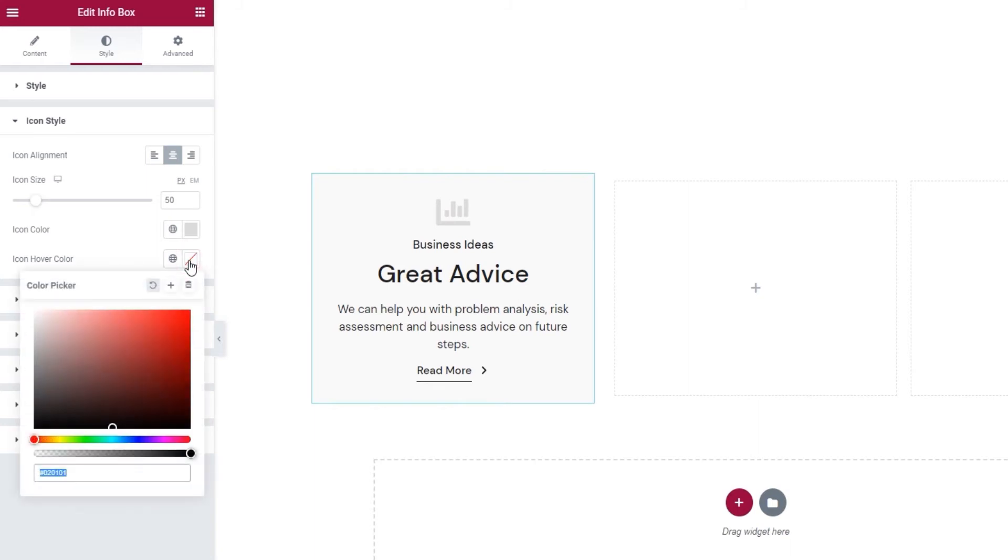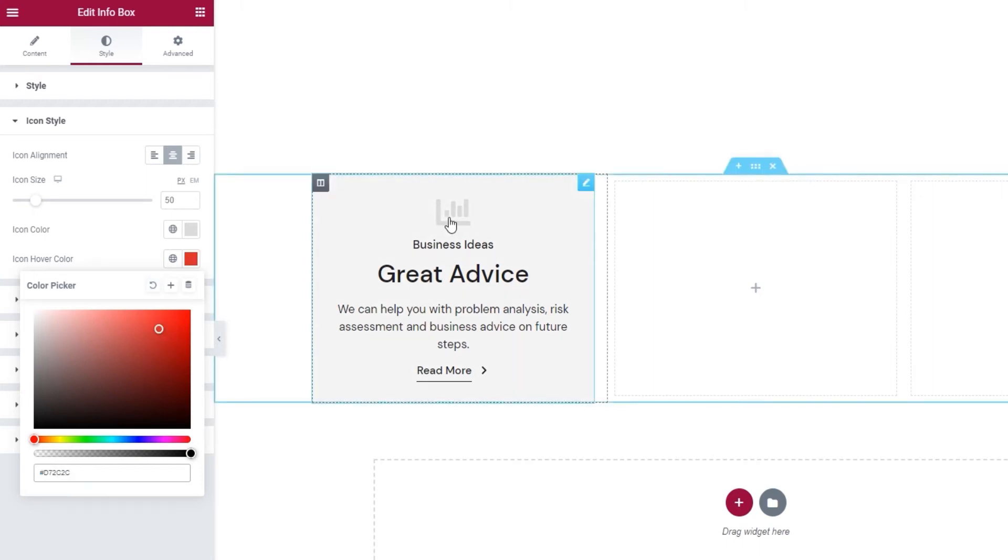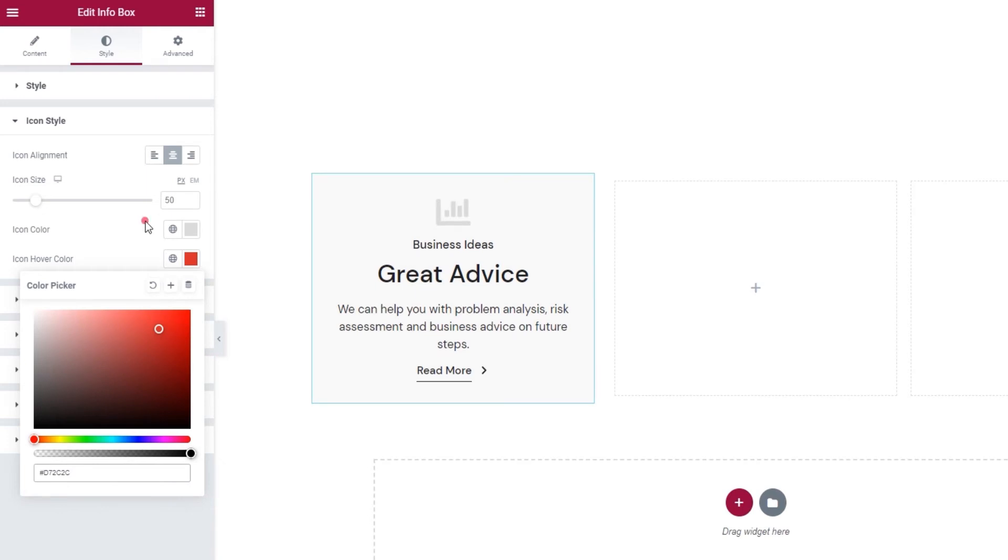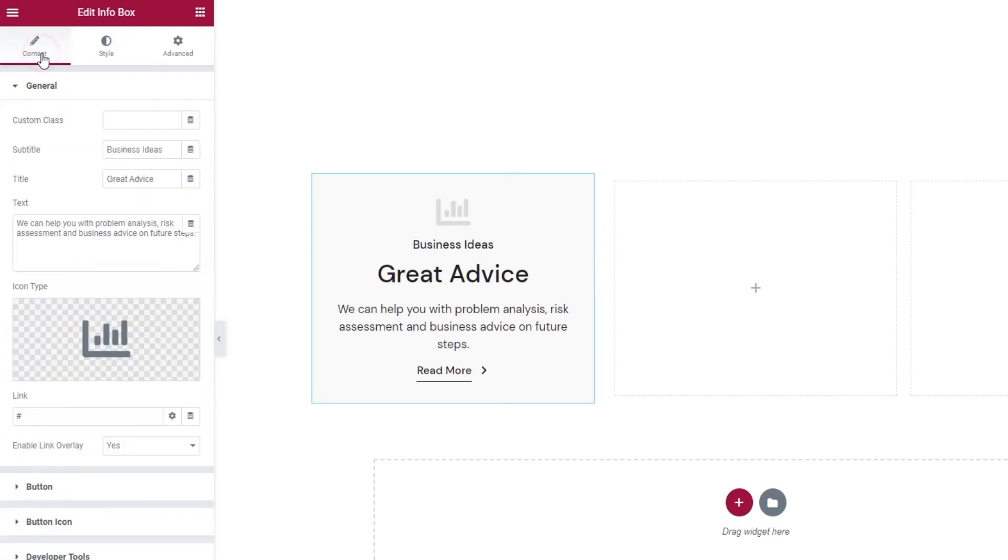And finally, we have the icon hover color. Now, this one only works if you don't have the link overlay enabled. Let me show you. I can set a color and when I hover now, nothing happens. That's because I enabled the link overlay.